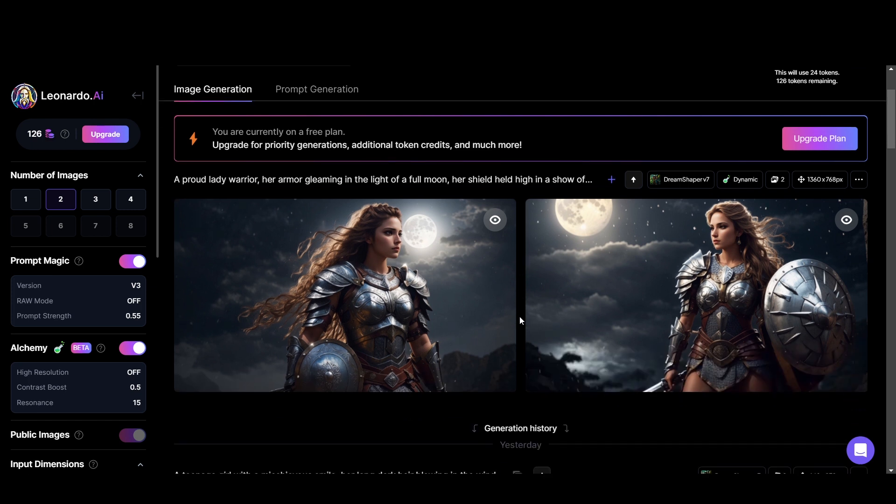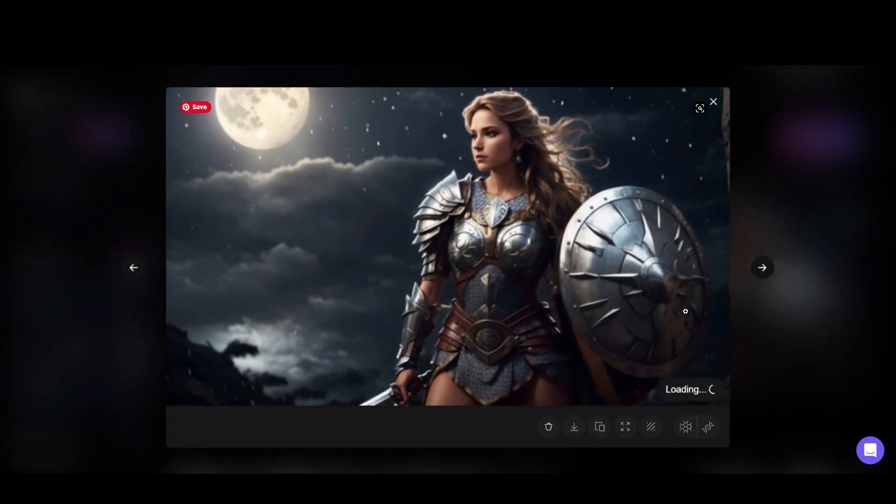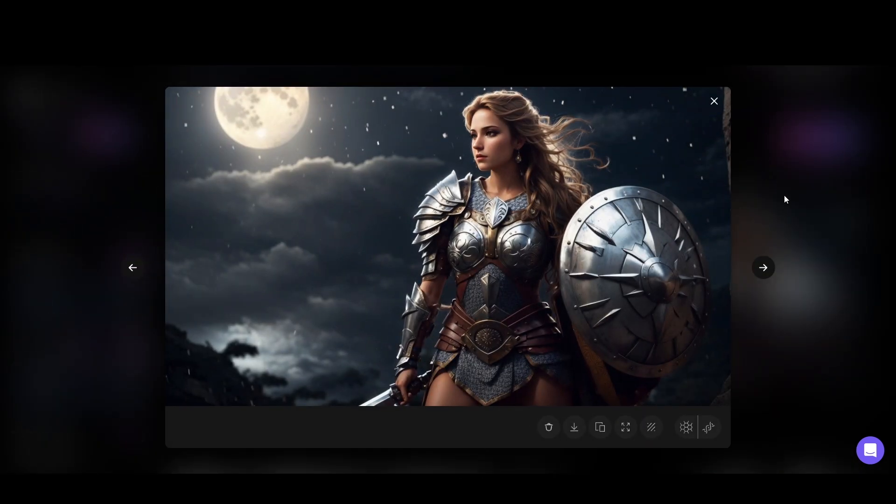Wow, see the generated images are super impressive. By the way, avoid getting stuck on these settings. Always you can experiment.